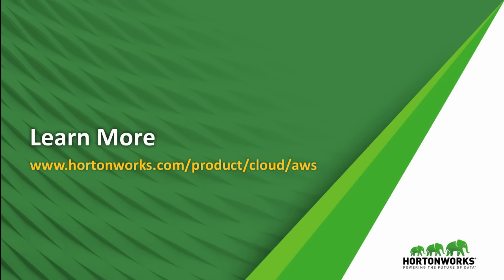I think you can see Hortonworks Data Cloud is an easy to use and powerful solution for handling big data use cases. To learn more about the product and to see how to get started, please visit our website at Hortonworks.com. Thank you.